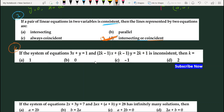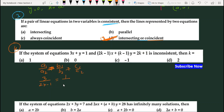Question 4: If the system of equations is inconsistent, तो inconsistent का मतलब a1/a2 = b1/b2 ≠ c1/c2। तो 3/(2k−1) = 1/(k−1) को cross multiply करते हैं, और यहाँ से k की value आएगी। Option D हमारा answer है।